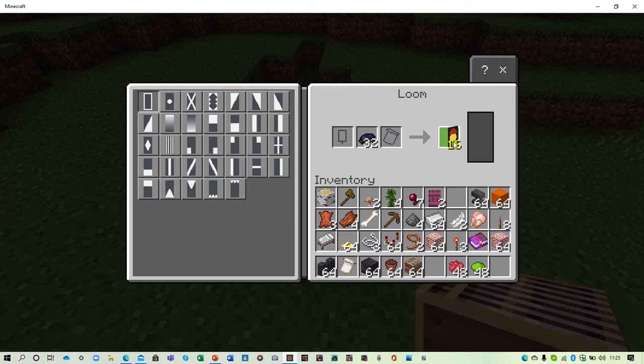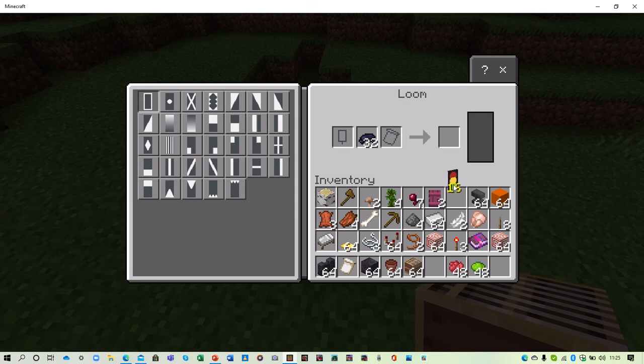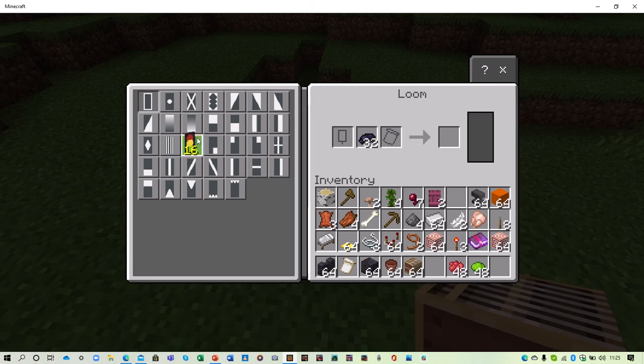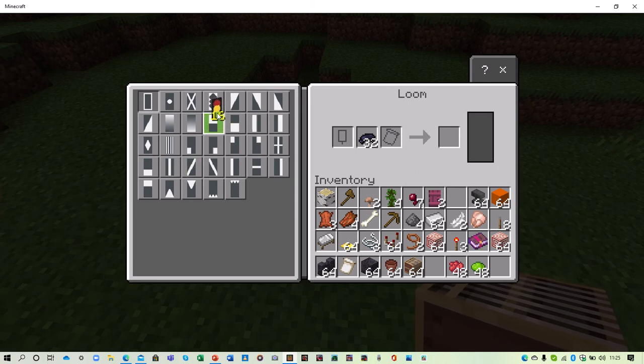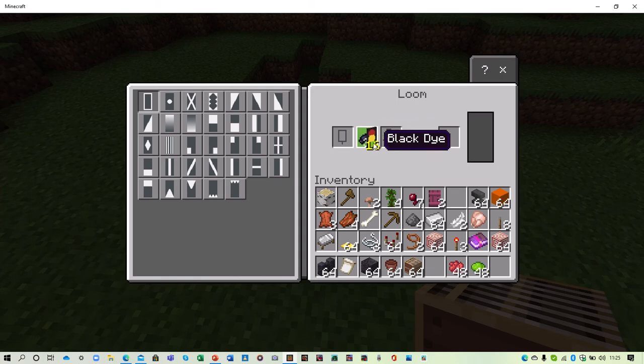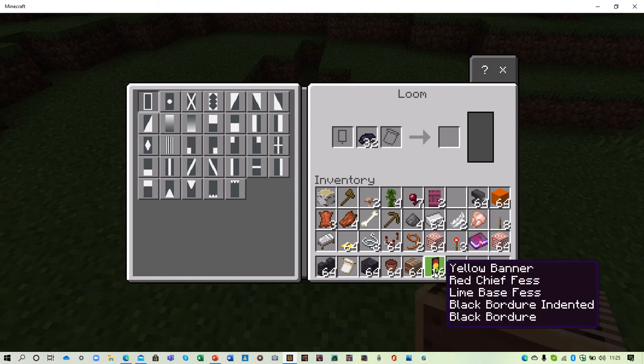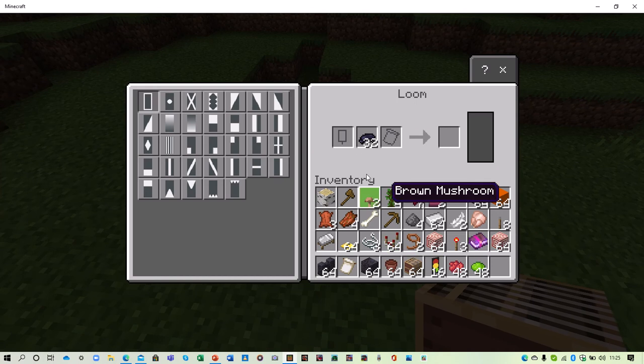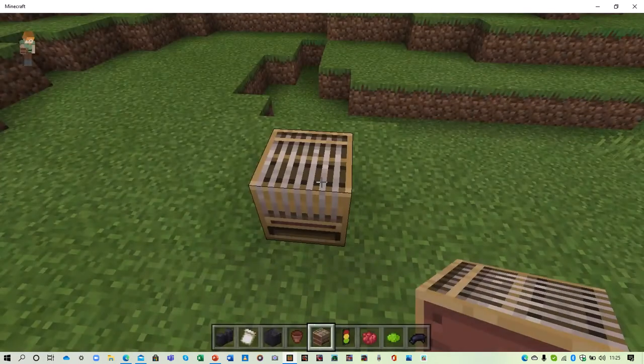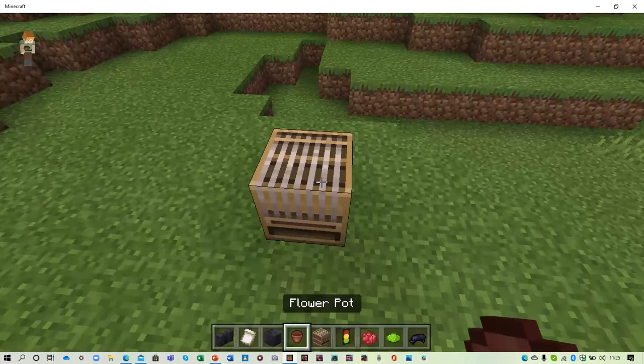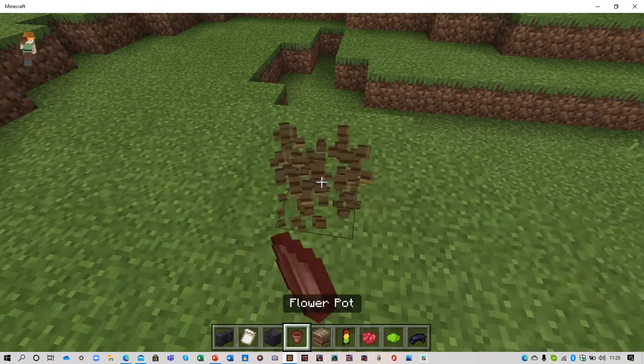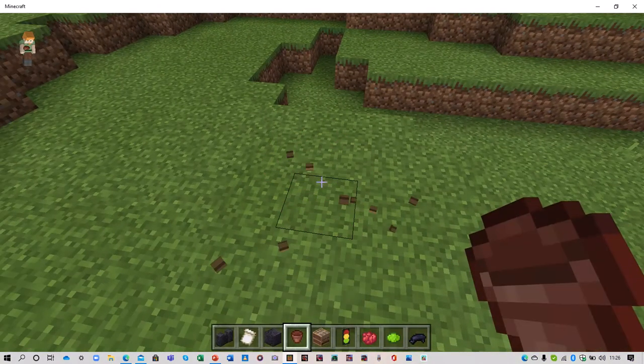You need the border indented pattern because that one there, the middle one is slightly smaller. You don't want that. Then you're going to do that. It should be right to your face and then you can just chuck in your black dye back in there. You can delete the loom.